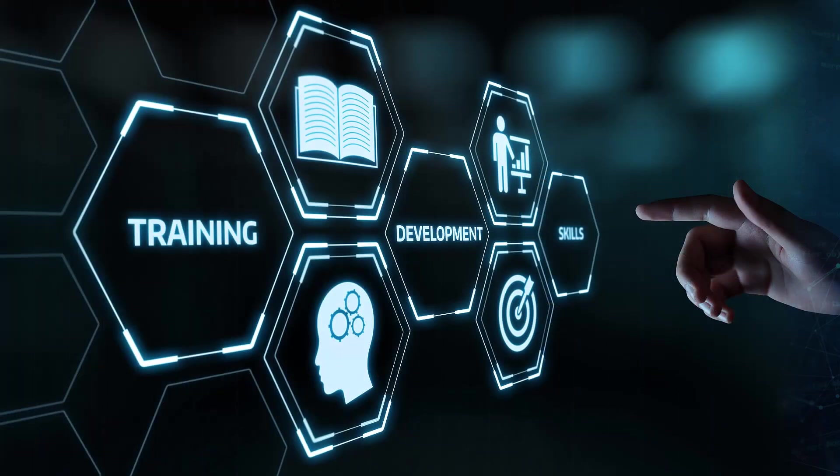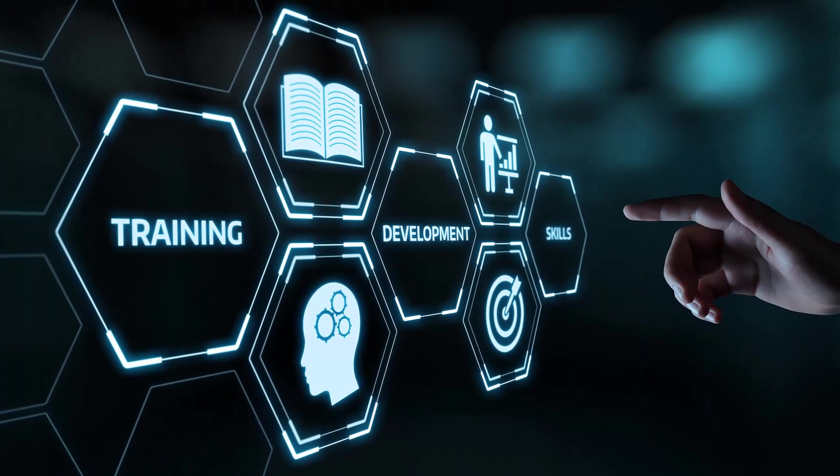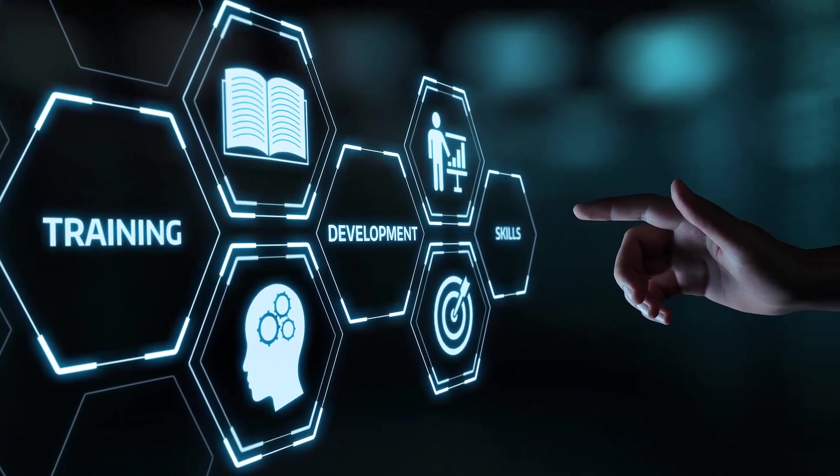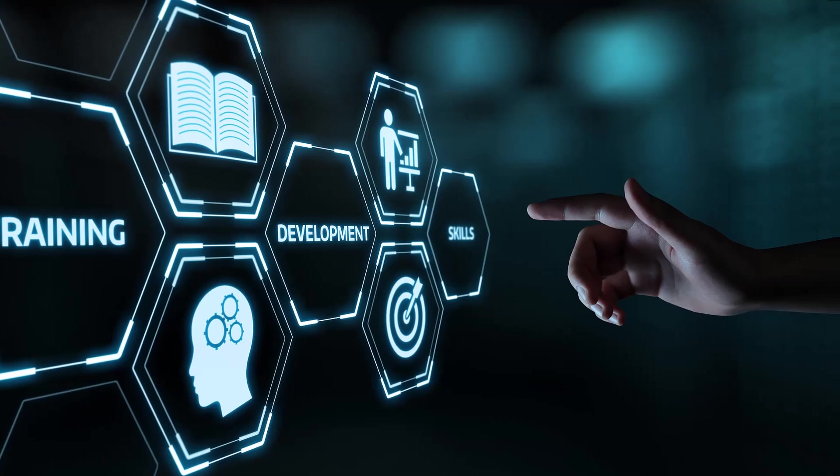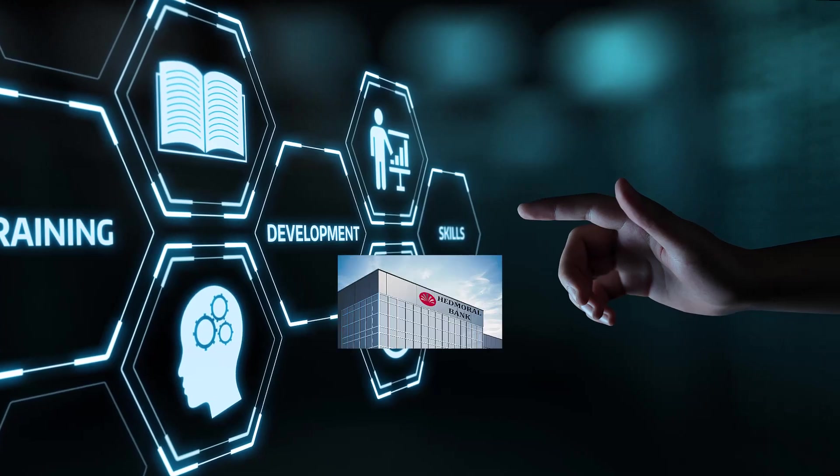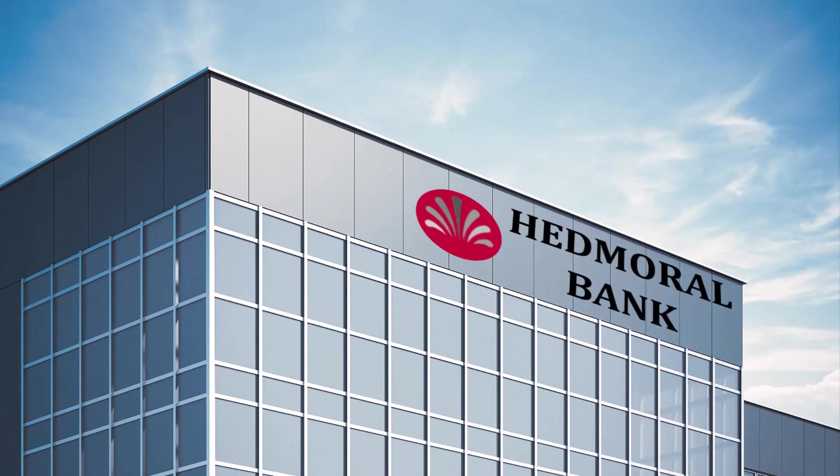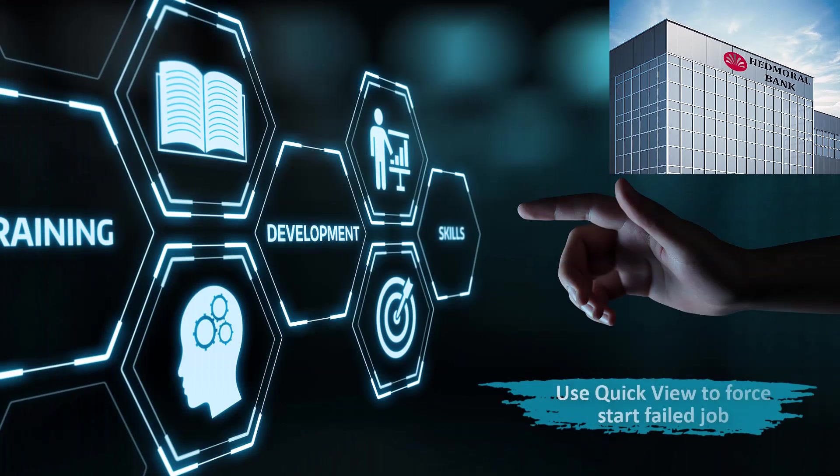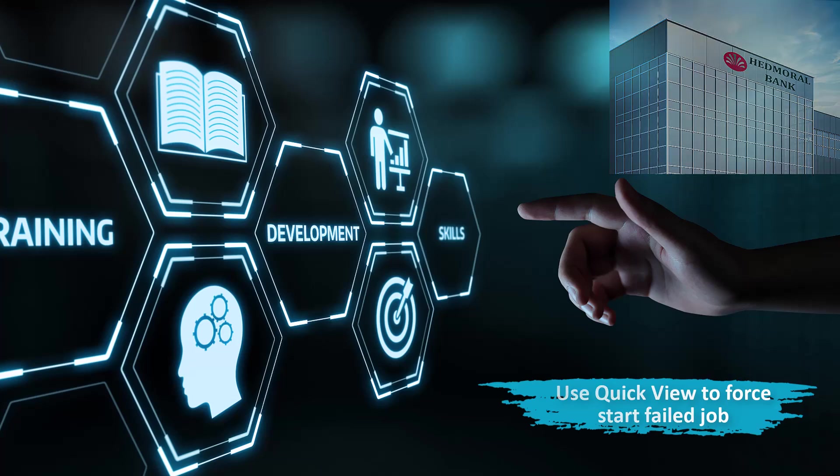To enhance the learning experience, we will use an example of a fictitious bank called Hedmoral Bank to demonstrate how and when to use the QuickView interface to force start a failed job.